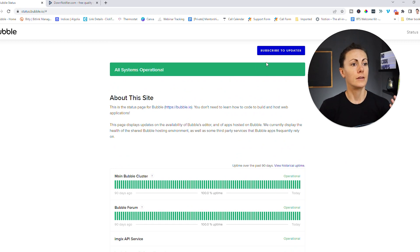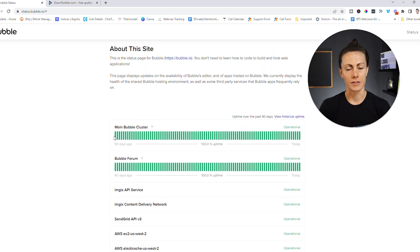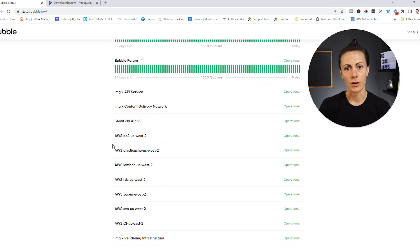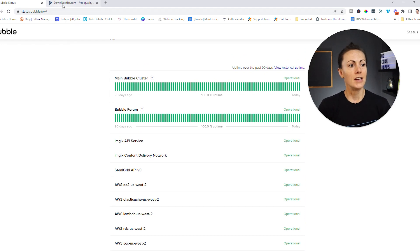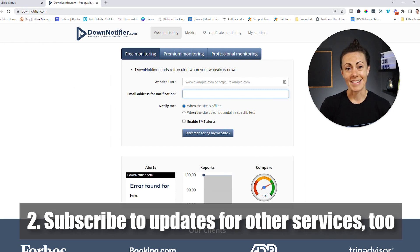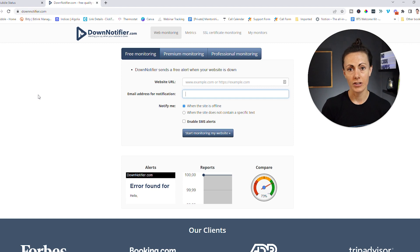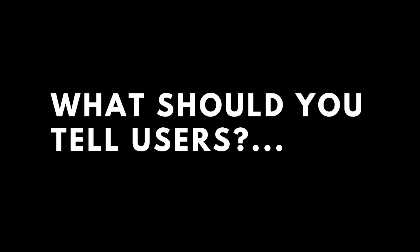As a quick summary: sign up for Bubble's status updates so you can be notified if there is an outage, but remember it's not just about Bubble — it's about these other services as well. Outages are going to happen; it's something you need to expect. So subscribe to status updates for any other services you use, because you can take action quickly as soon as you see an outage. And that leads us to the next point: what do you actually tell your users when they do experience an outage? At some point, it's just going to happen.